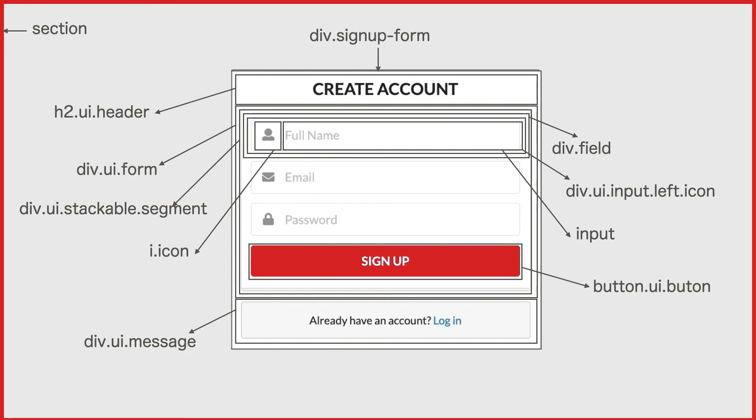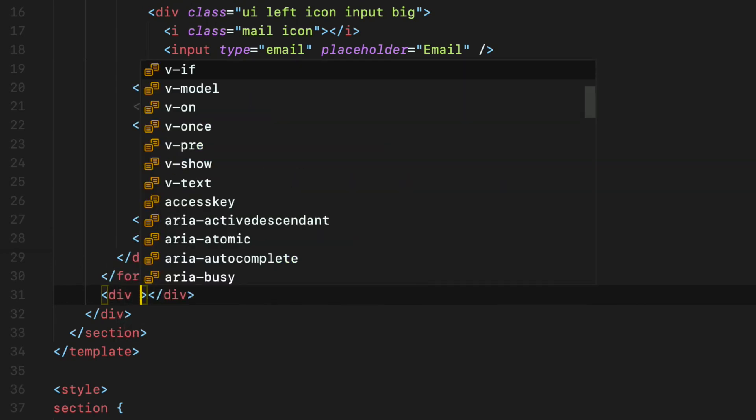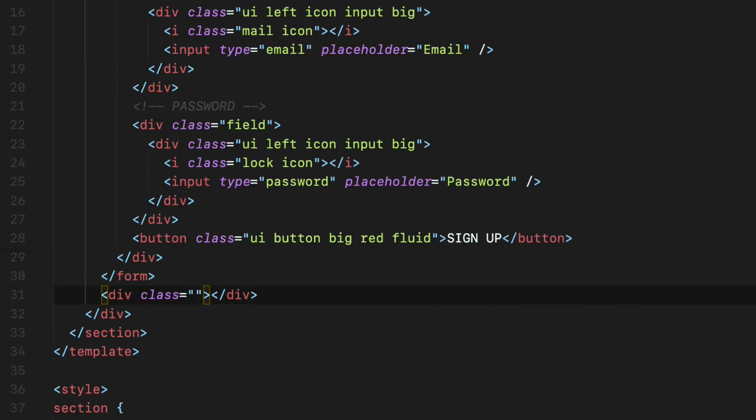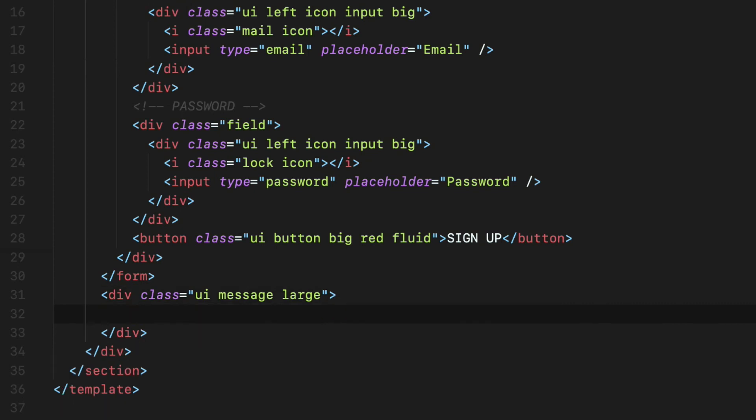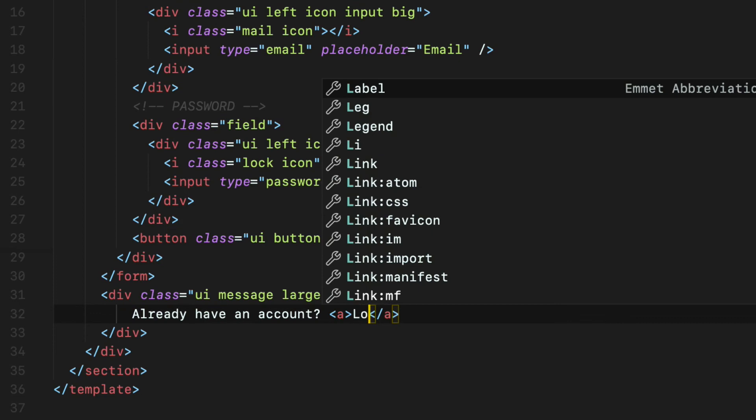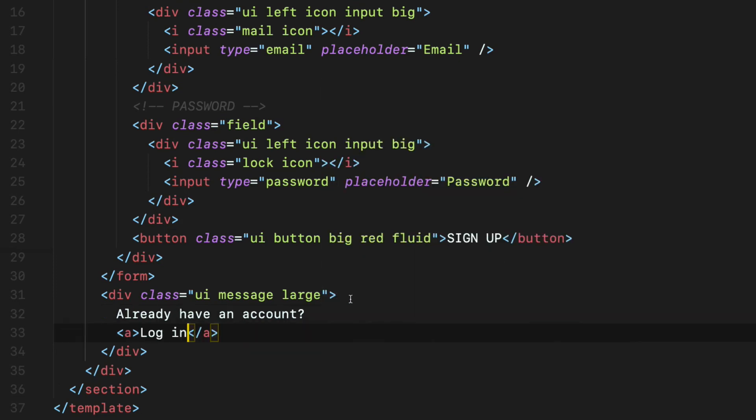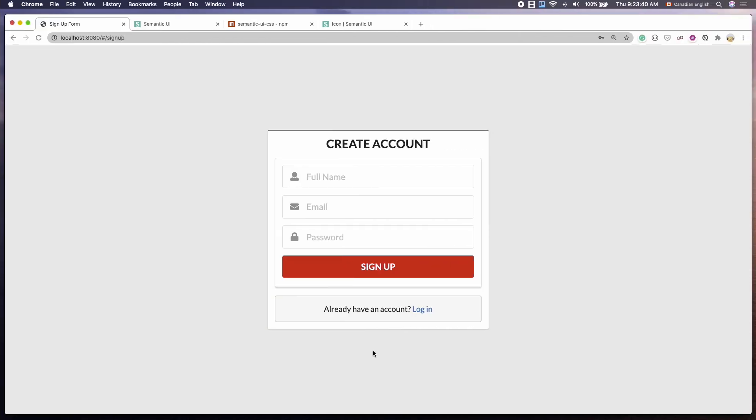Normally, when you are in the signup page like this, you will also see the login button somewhere in the bottom. Let's add that. Create a div after the ending form tag with three Semantic UI CSS classes: ui, message, and large. Inside the div tags, I'm going to say I already have an account. Then anchor tags. In there, I'm going to add the login text. Like so. Switch back to the browser.